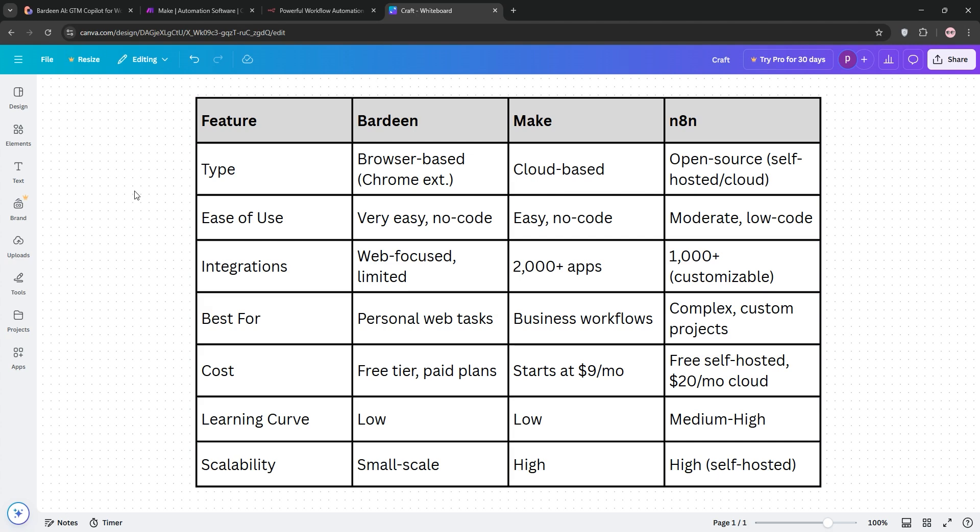Best pick? Bardeen for personal web automation. Make for business workflows, and N8N for developers or budget-conscious teams. Check the chart below for a quick look.